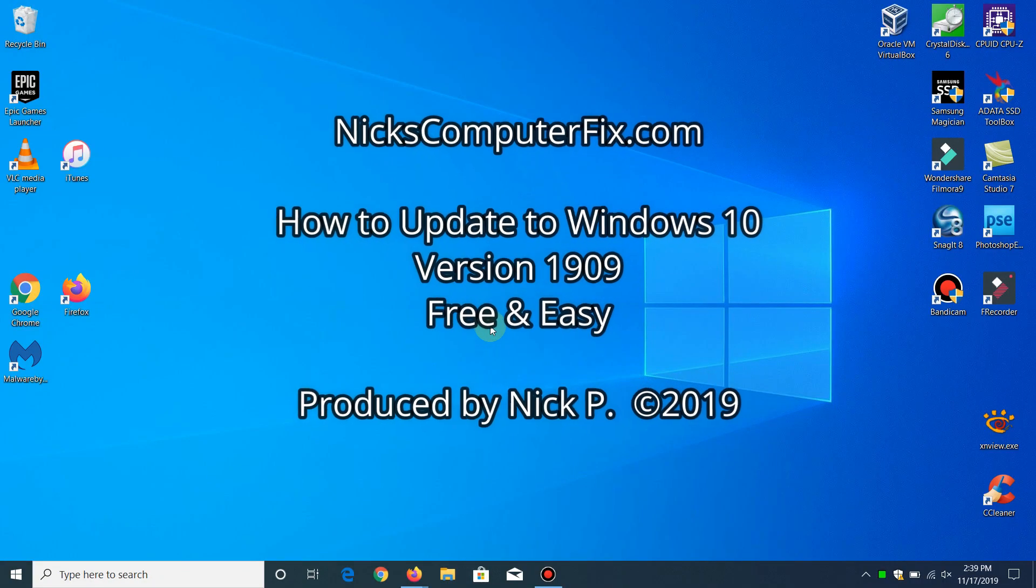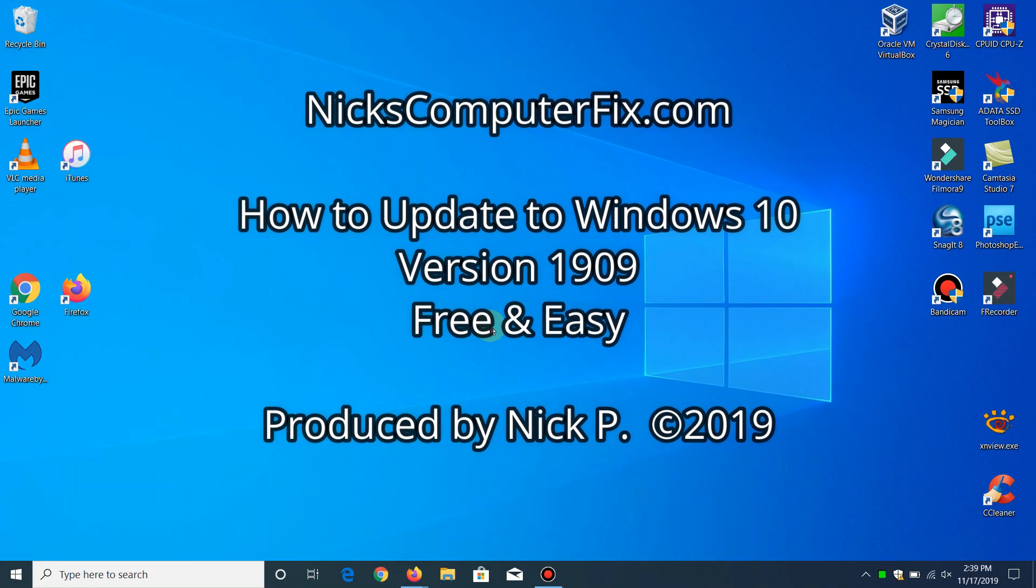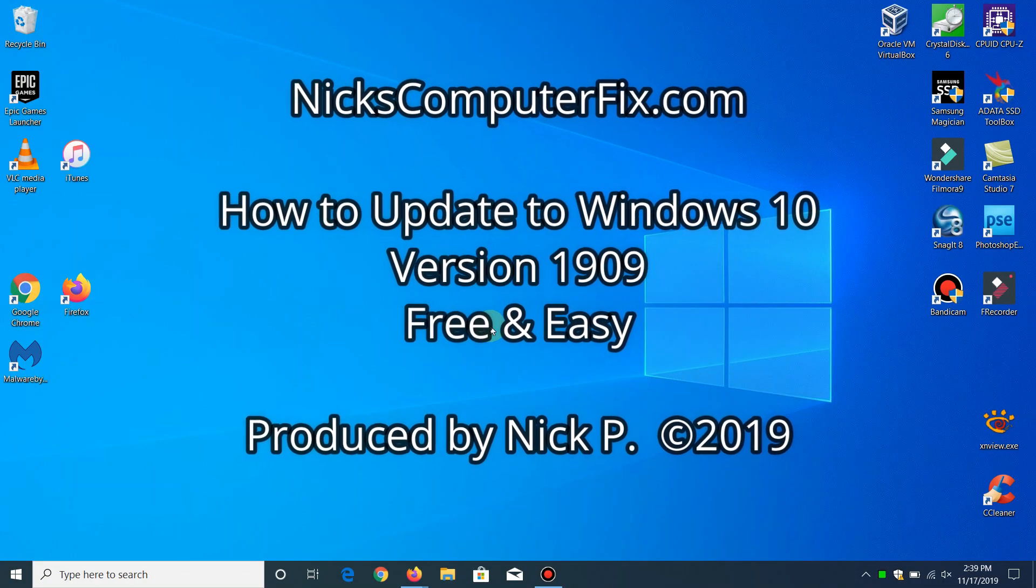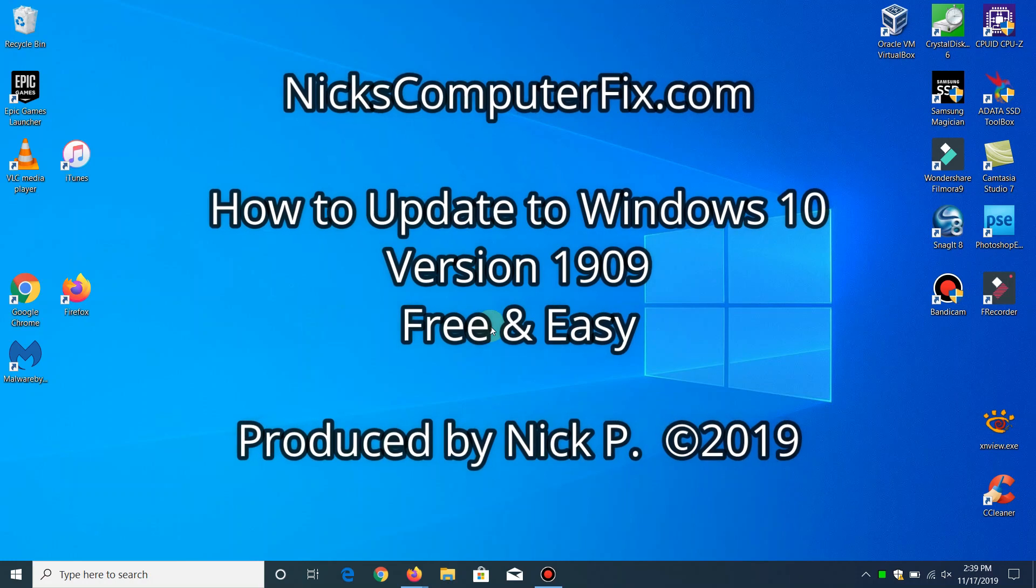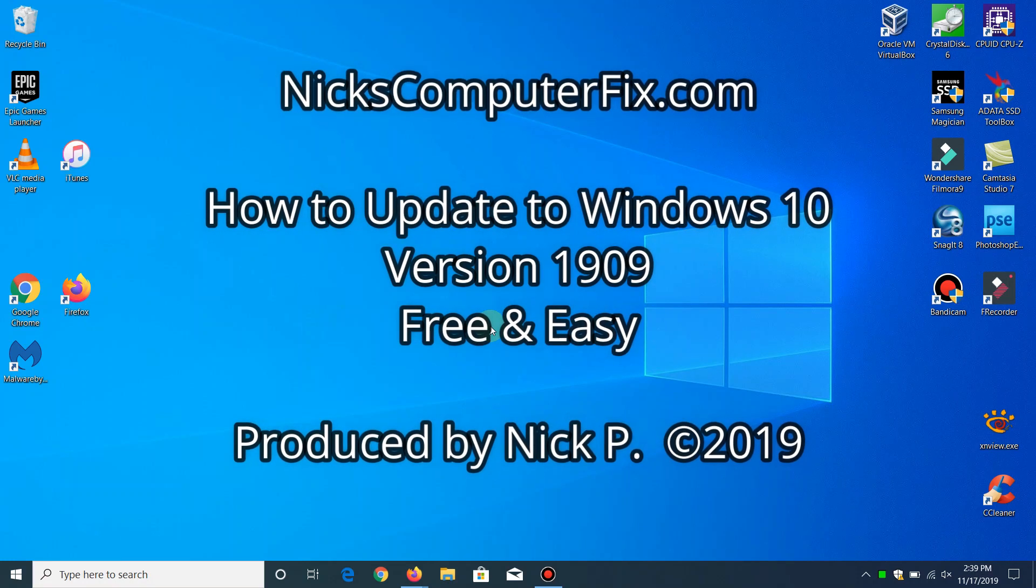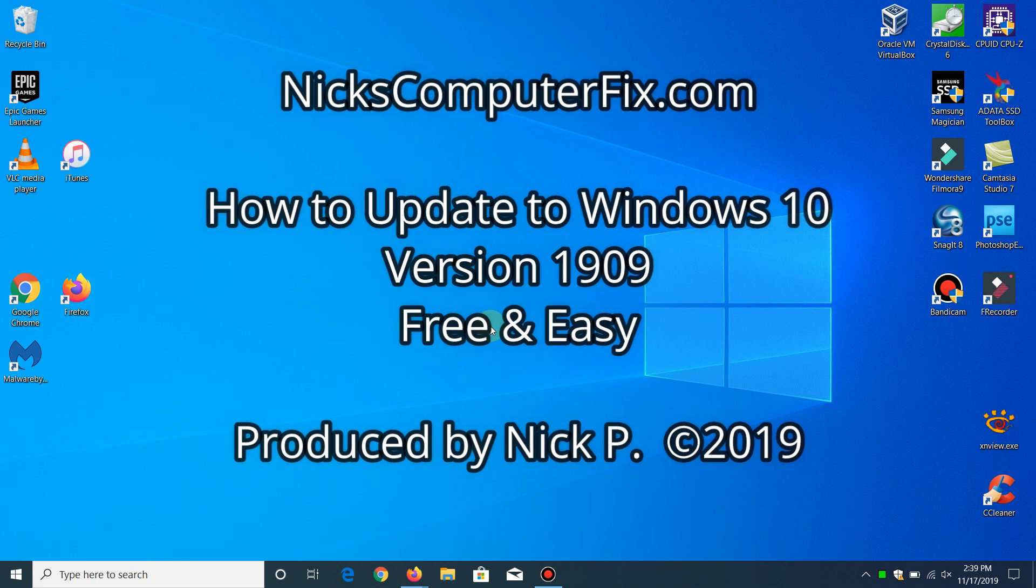Hello, this is Nick with Nick's ComputerFix.com and here's a video on how to update your Windows 10 to version 1909. It's free and easy.